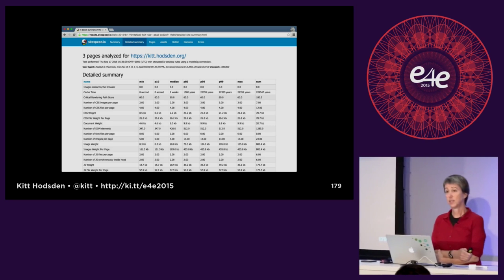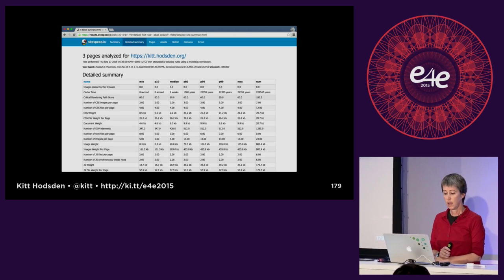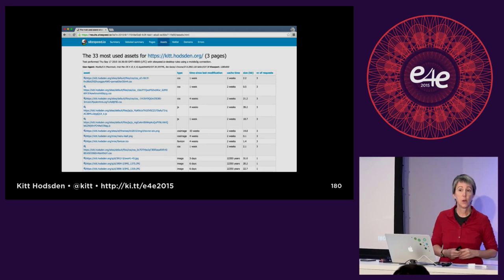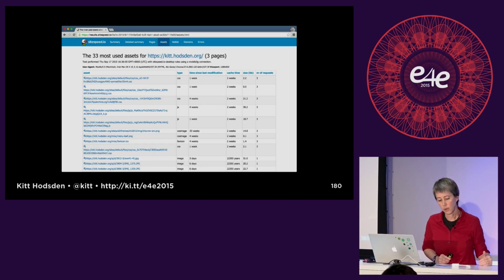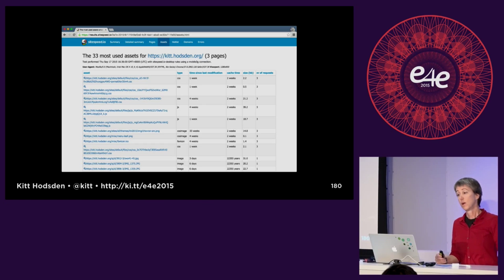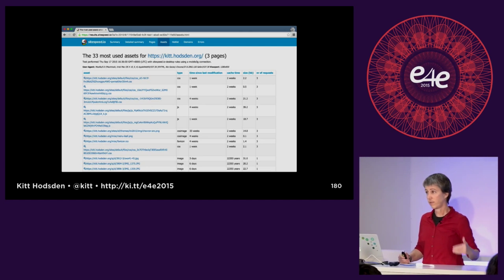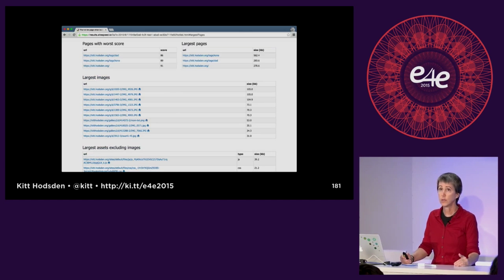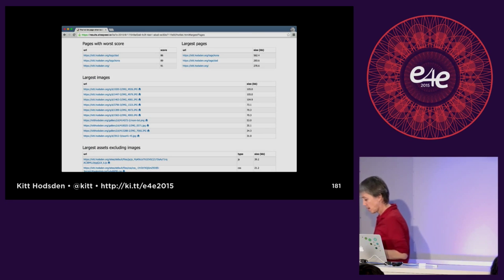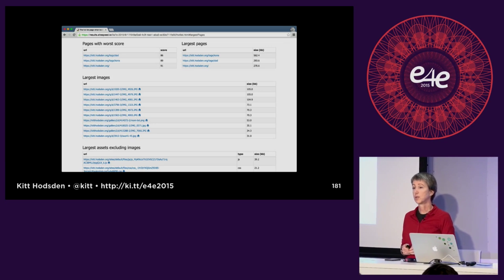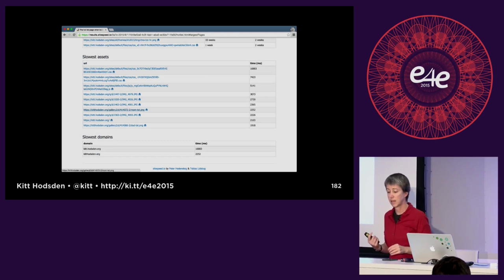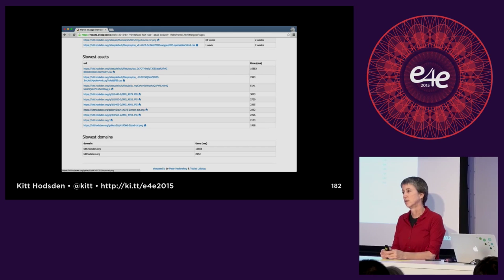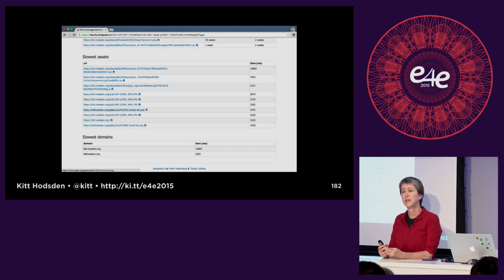It also shows the most used assets — you can have it crawl your entire site — and the most used pages, so if an asset is downloaded often you want to ensure it's properly cached. It also lists the largest images, which was important to me because I realized I wasn't using responsive images — I was building them but forgot to put in the sizes. It also lists the slowest assets. When I realized one of my CSS files was taking 16 seconds to load, I thought: do I even need that CSS file anymore?